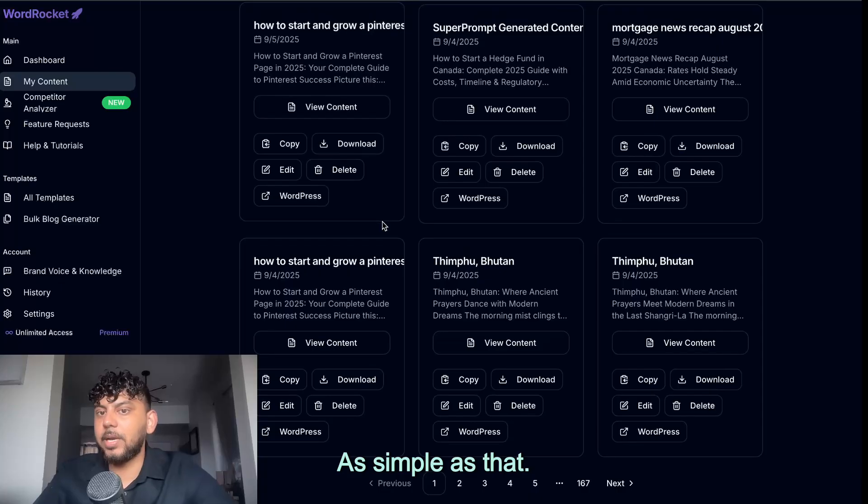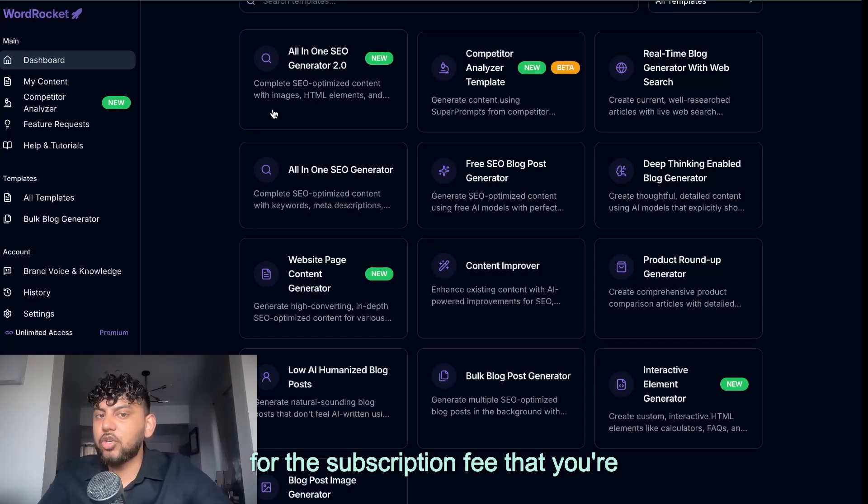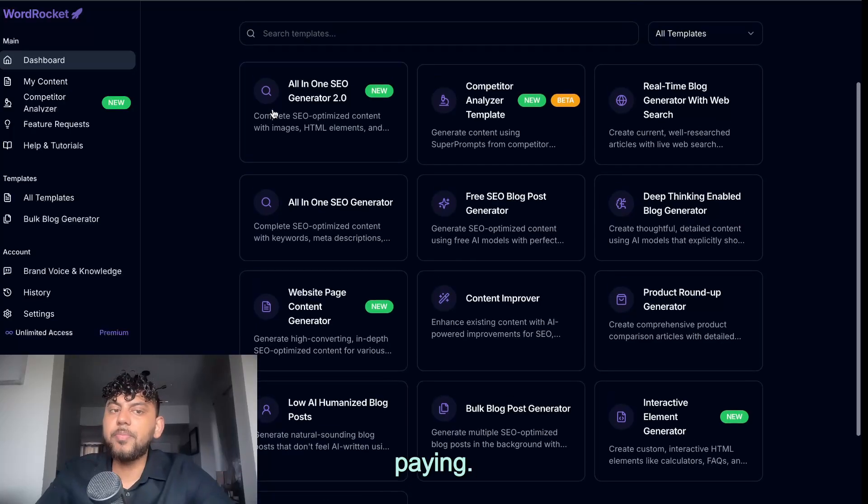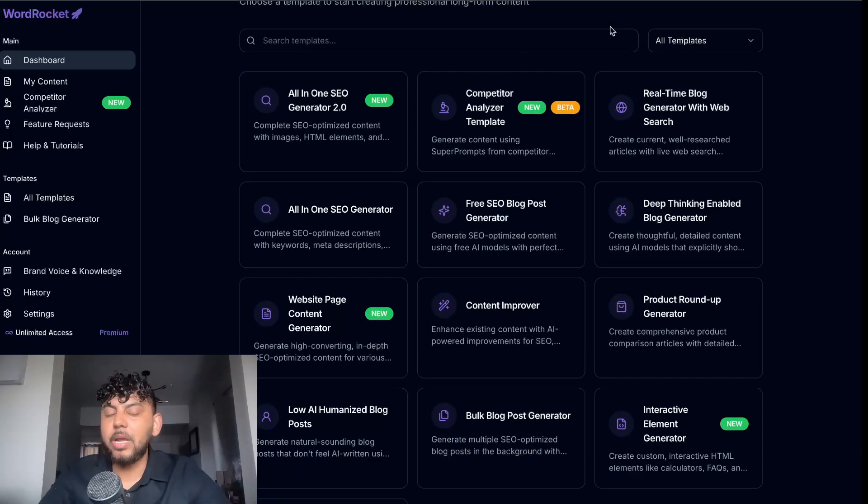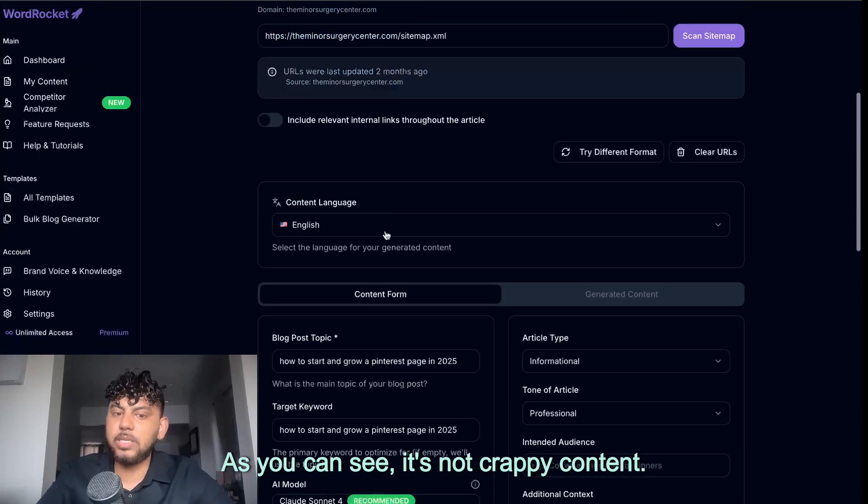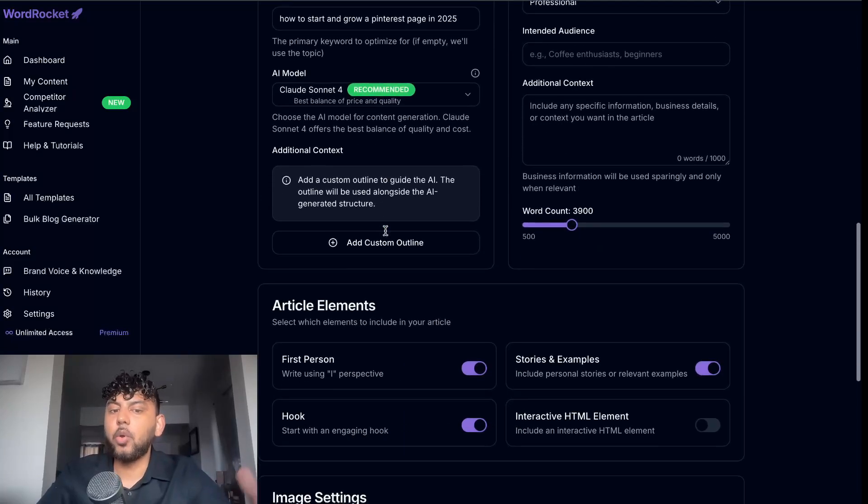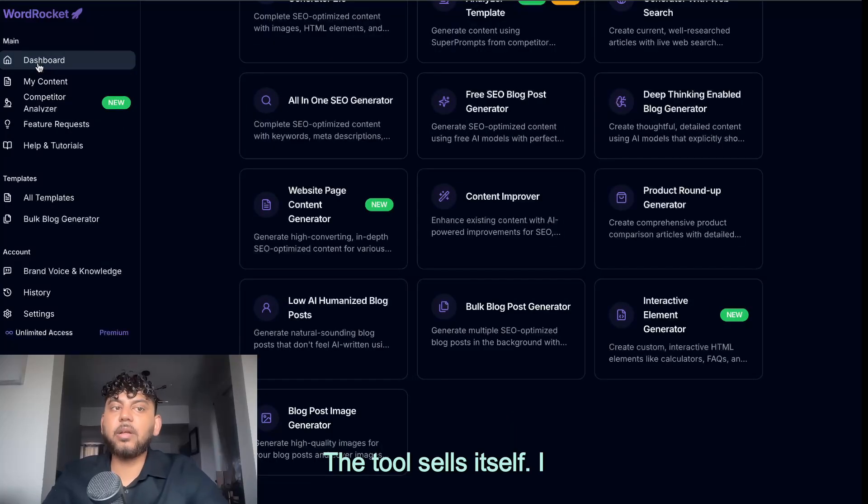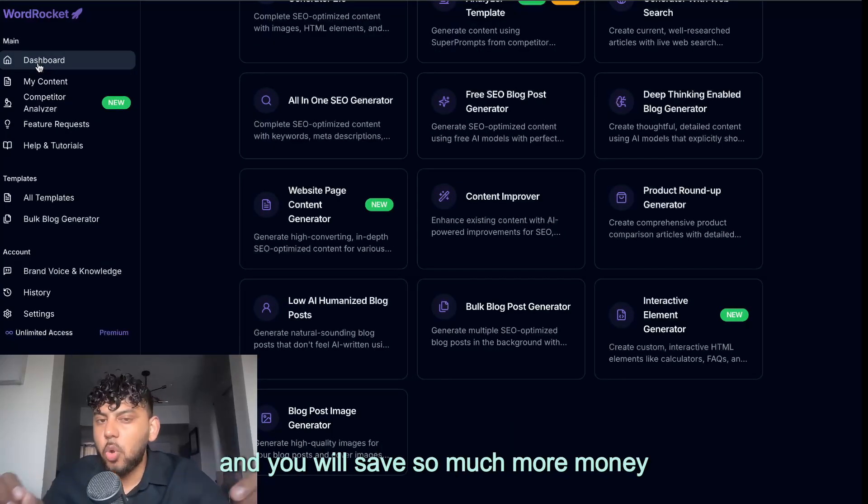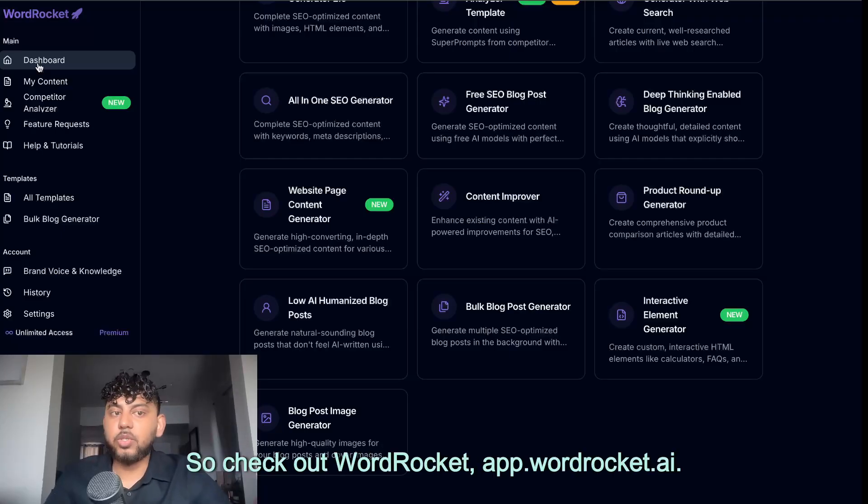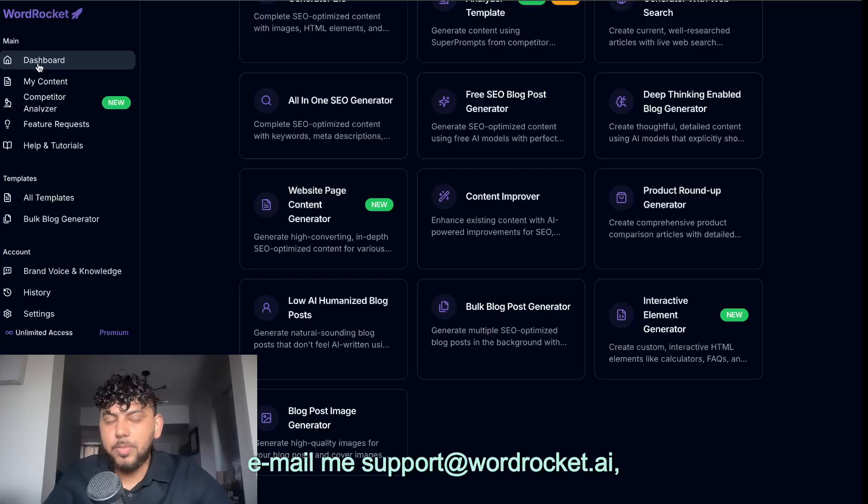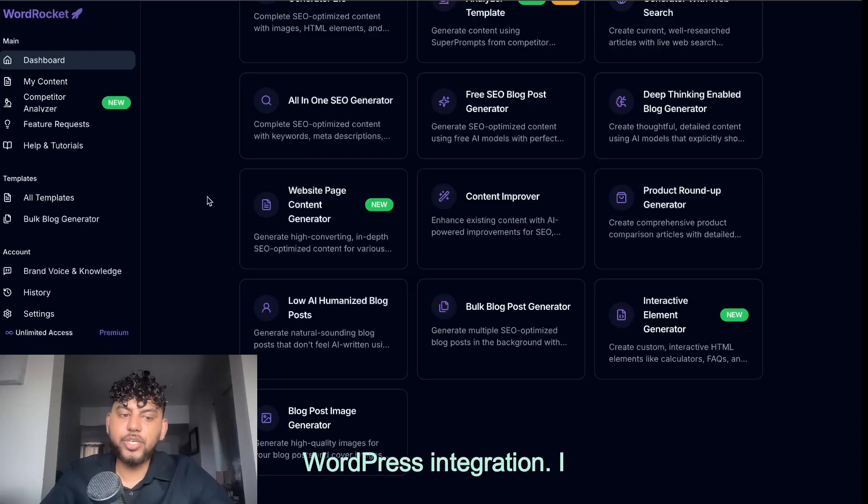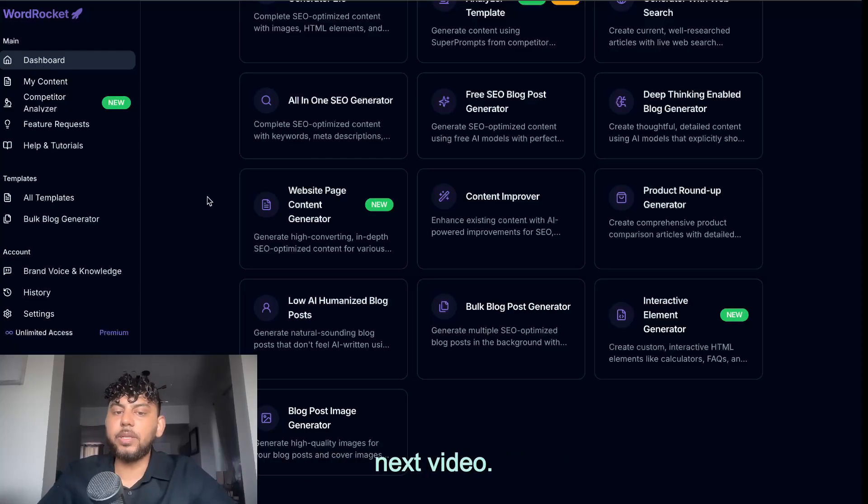So for the subscription fee that you're paying, you get a lot of value for what you're paying. I think it far outweighs how much you're paying. As you can see, you can automate your WordPress blogging, and you can generate a bunch of content for a bunch of different websites. And these are high quality content. As you can see, it's not crappy content. It's really good in-depth content with custom images. I don't know what tool does that for this price. The tool sells itself. I guarantee if you try it, you will like it, and you will save so much more money compared to using SEO writing, auto blogging AI, and other AI writing tools. So check out WordRocket, app.wordrocket.ai. If you have any issues, any questions that comes up, email me support at wordrocket.ai. Especially if you have any issues with your WordPress integration, I will walk you through it. Thank you guys, and I'll see you in the next video. Take care.